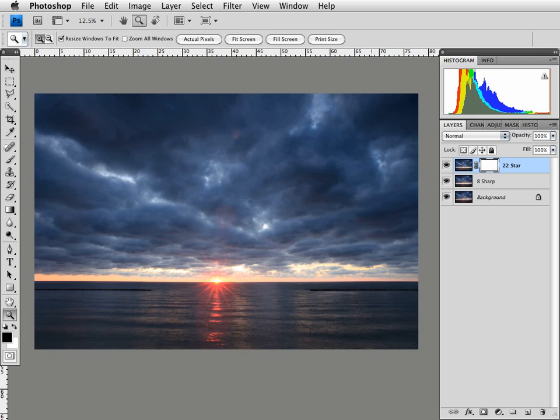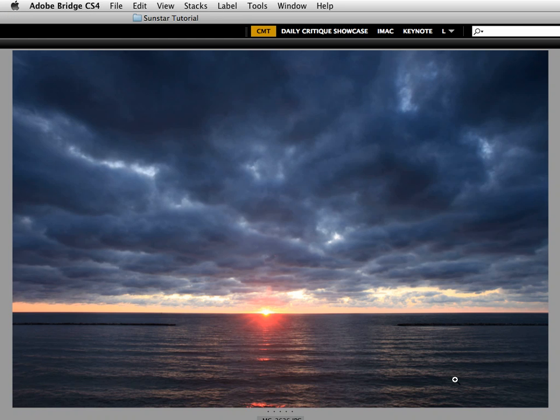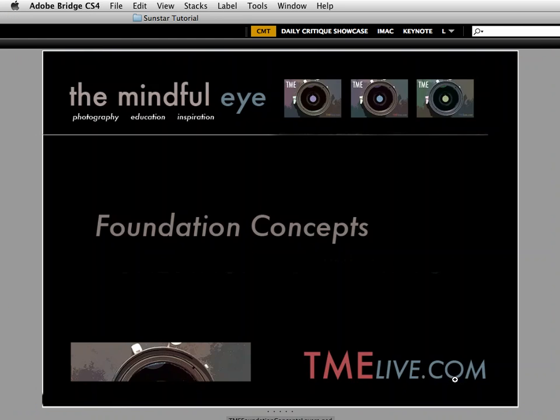I want to say a big thank you to you for being here on the Mindful Eye. I hope to see you again real soon, everybody!